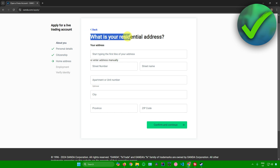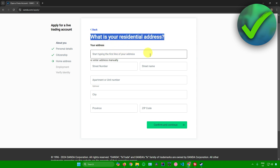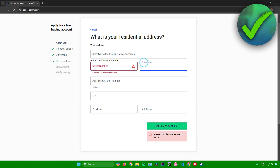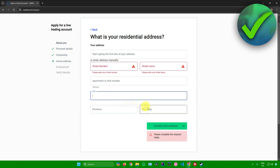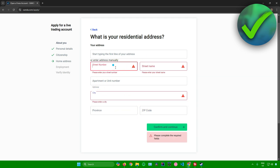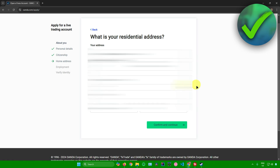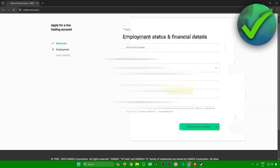Next it will ask for your address. Input your street number, street name, apartment number, city, province, and zip code. Fill in these details and then click on confirm and continue.